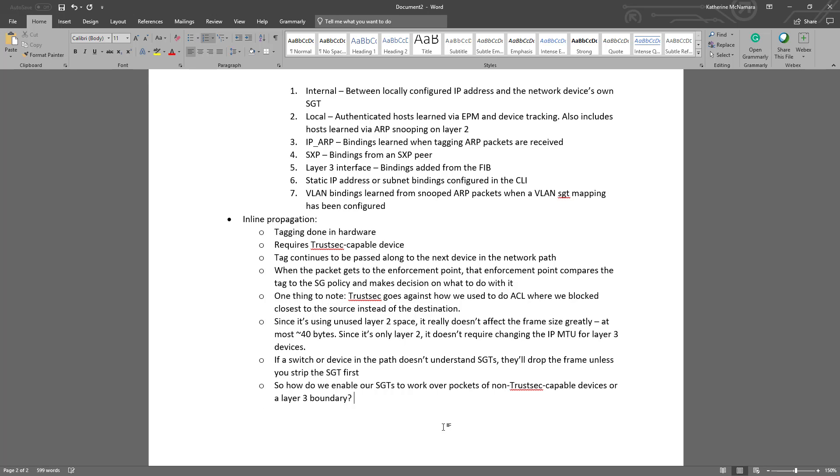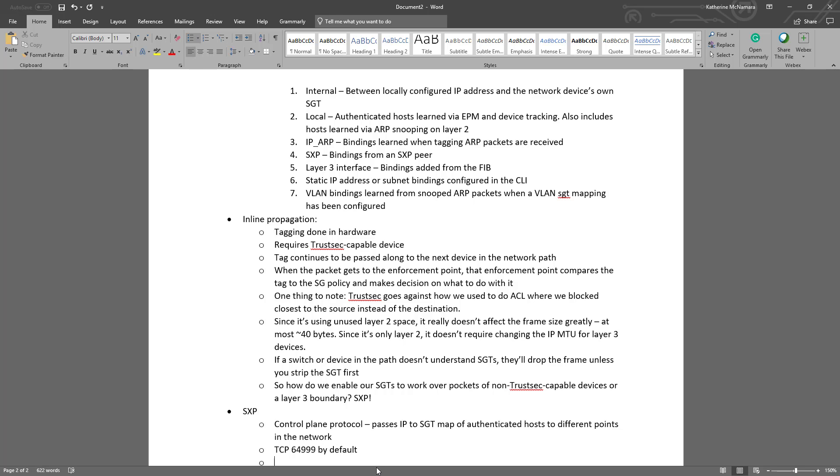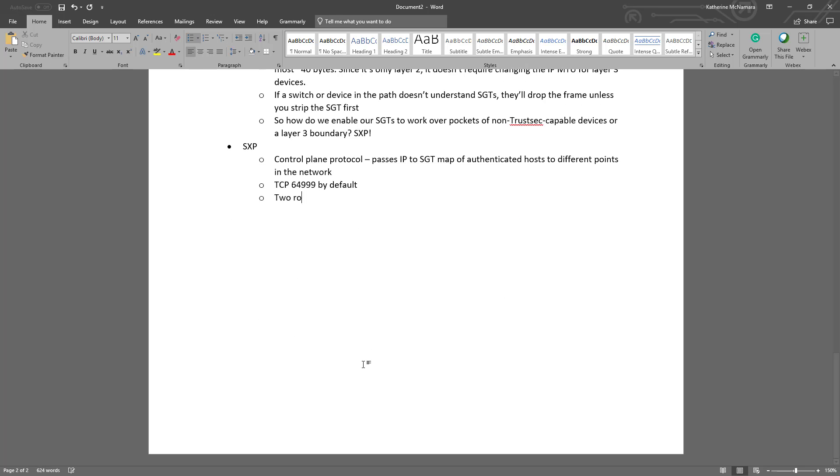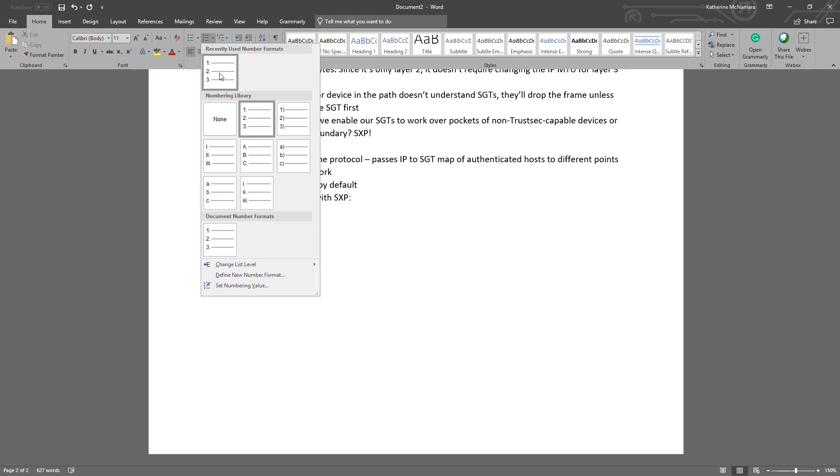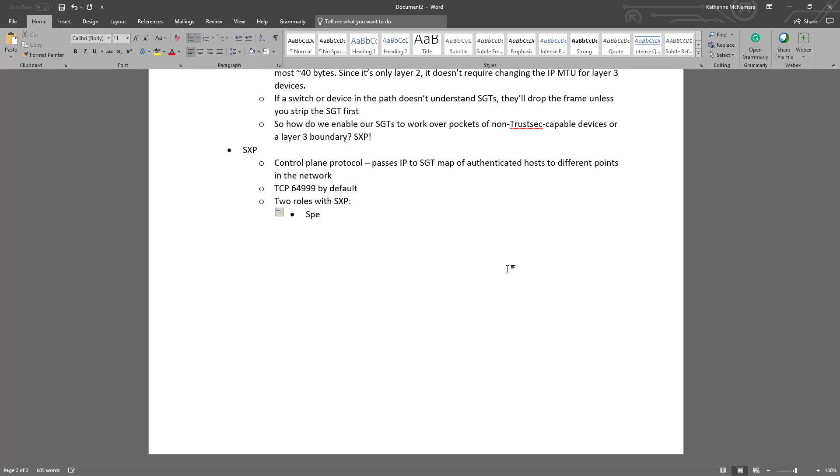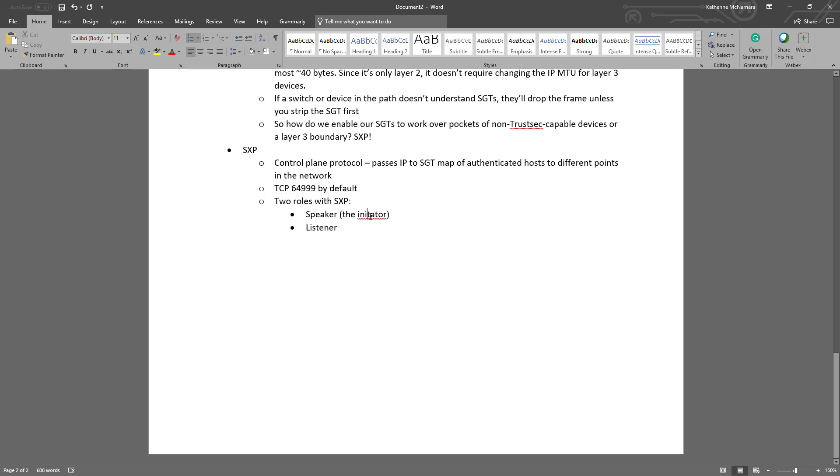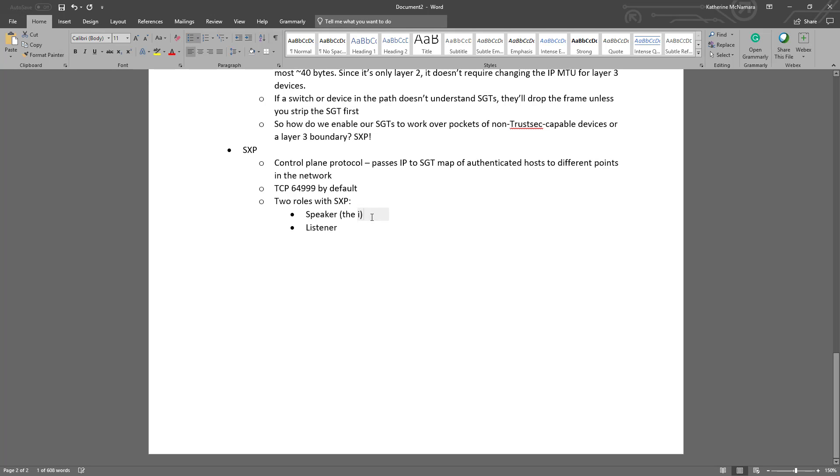So let's go over SXP really quickly. It's a control plane protocol. I kind of liken it to BGP because it essentially connects to a peer or neighbor that you define and it moves those IP to SGT routes or IP to SGT mappings of authenticated hosts to different points in the network. It utilizes TCP port 64999 by default, so if you have to configure SXP through a firewall, you want to make sure that that's open, at least between the source and destination network device. And there are two roles that you can have with SXP. You can be a speaker, which is the initiator, like the one that's saying, hey, I have a binding for 10.1.100.155, and then the listener that receives that. Some network devices can do both roles. They can be a speaker and a listener at the same time. And ISE can also communicate with those network devices as both a speaker and a listener.